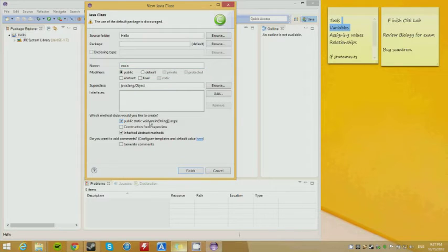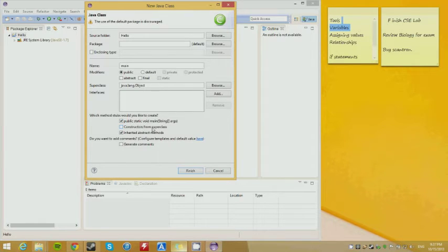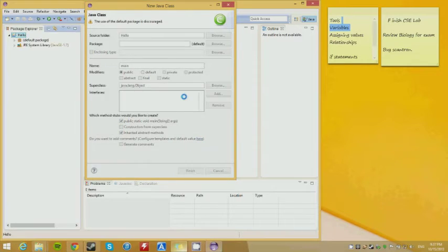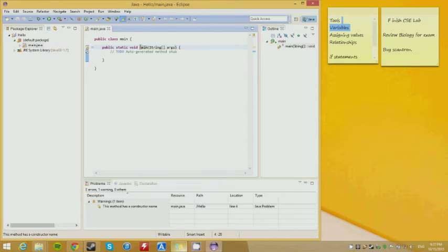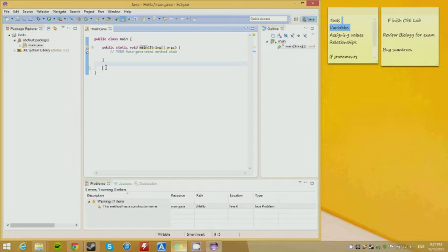This is going to create our main method for us. In the future, you will be expected to know how to create your own methods. Click Finish, and now you see the main method has been automatically created for us. This is what we want — we don't have to worry about making it ourselves.